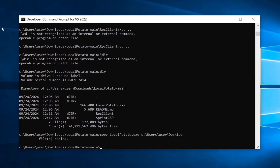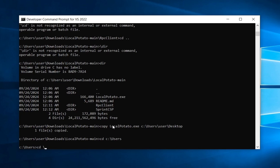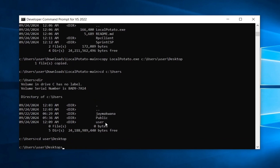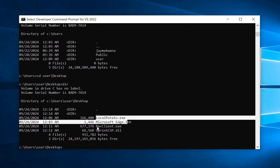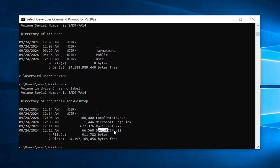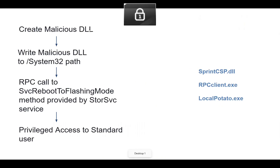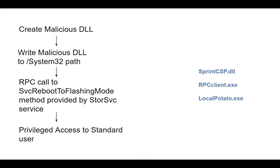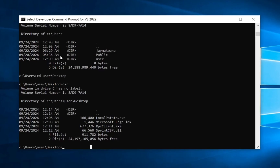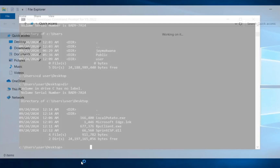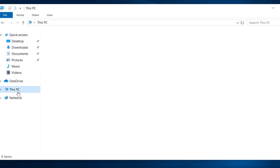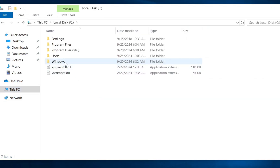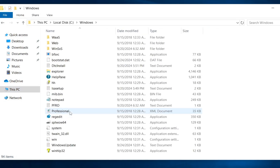On the desktop we now have all three files: LocalPotato.exe, rpc_client.exe, and sprint_csp.dll. We have created the malicious DLL and now need to write it to the System32 path. I'll show you — I can read System32 but cannot write anything there as a standard user. The path is C:\Windows\System32.